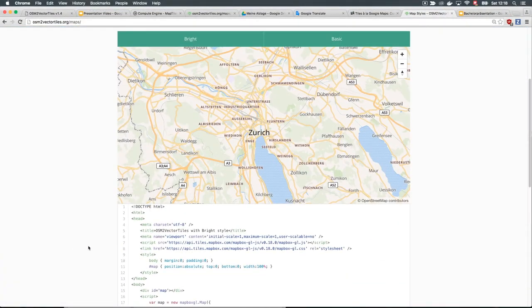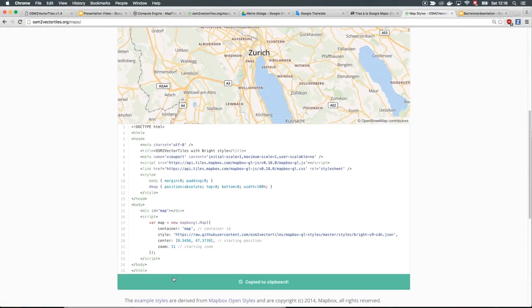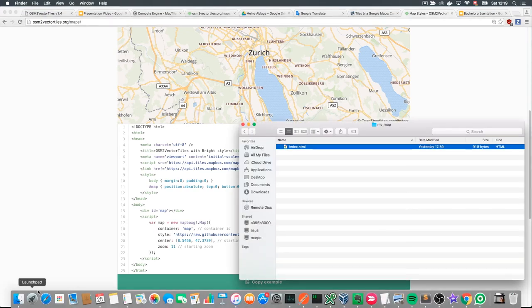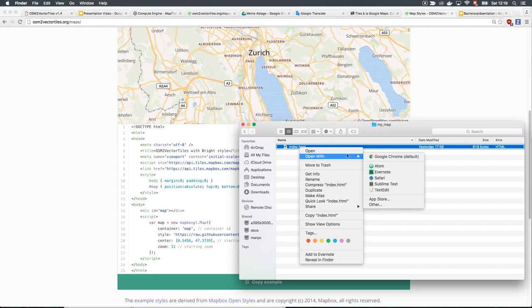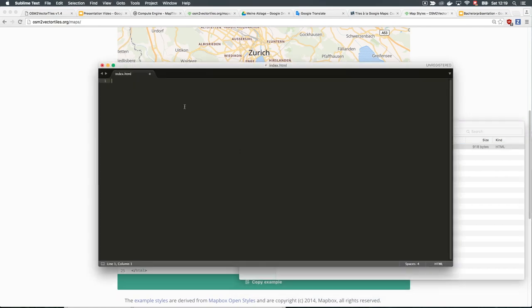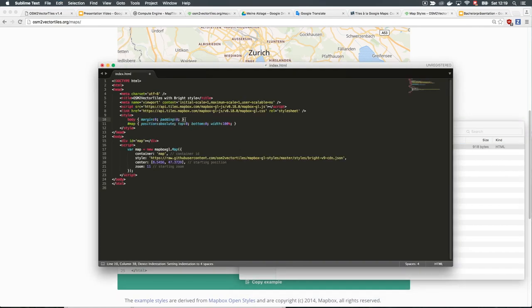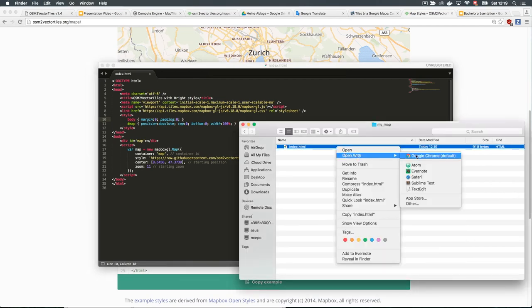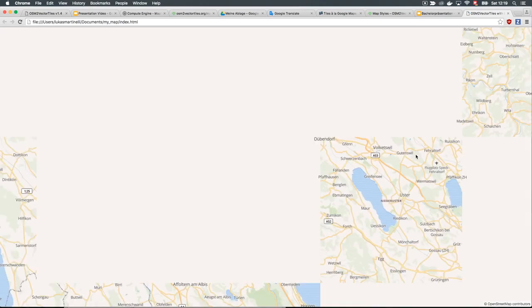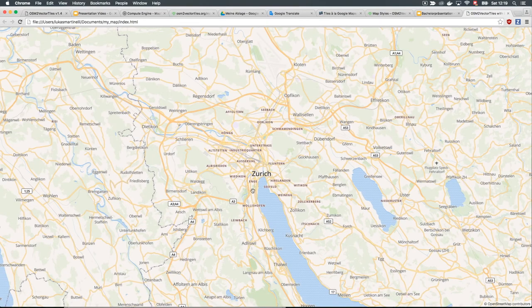With our public CDN, it is easy to get started with your first map. Visit the Maps page and copy the HTML code of a map style. Create an HTML file and paste the code. Now open the static HTML page in your browser. The displayed map is now rendered by Mapbox GL JS in the browser and using free vector tiles from the public CDN.